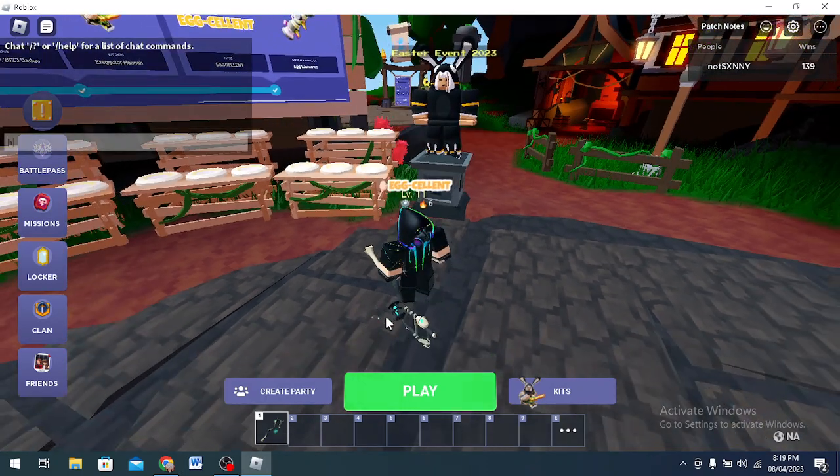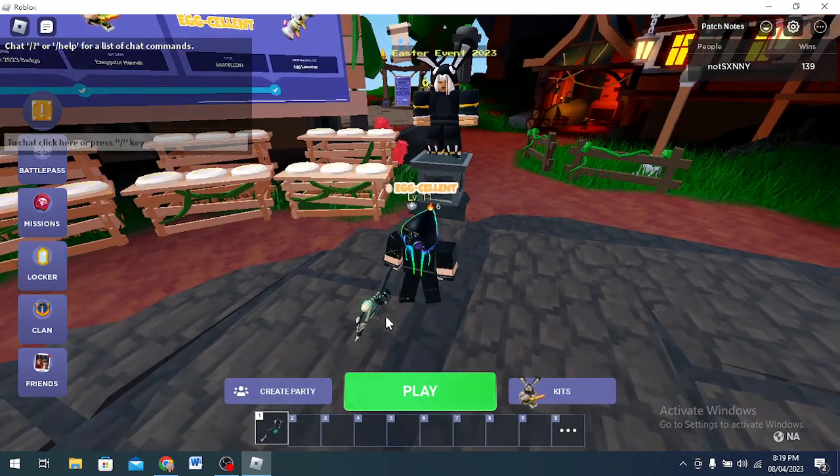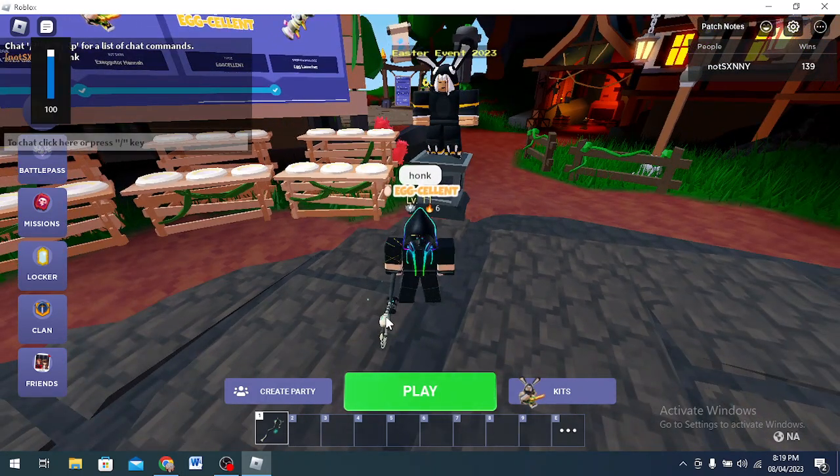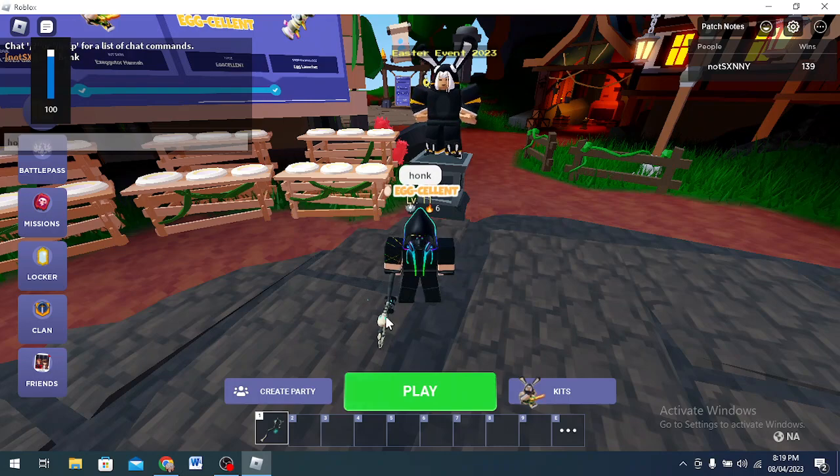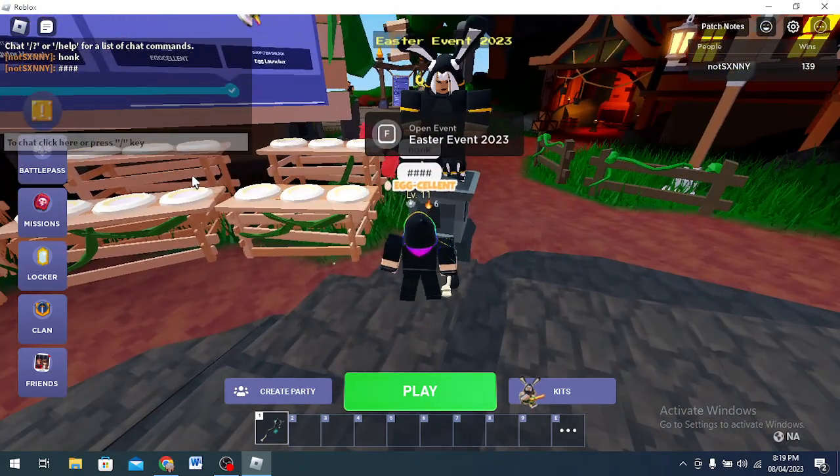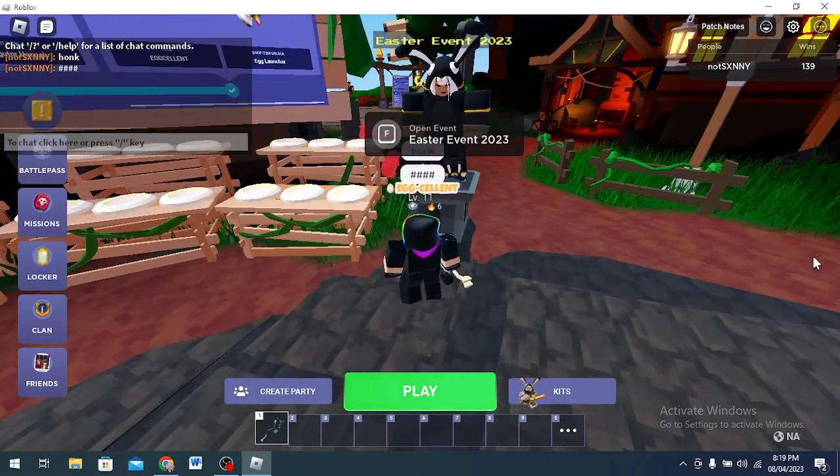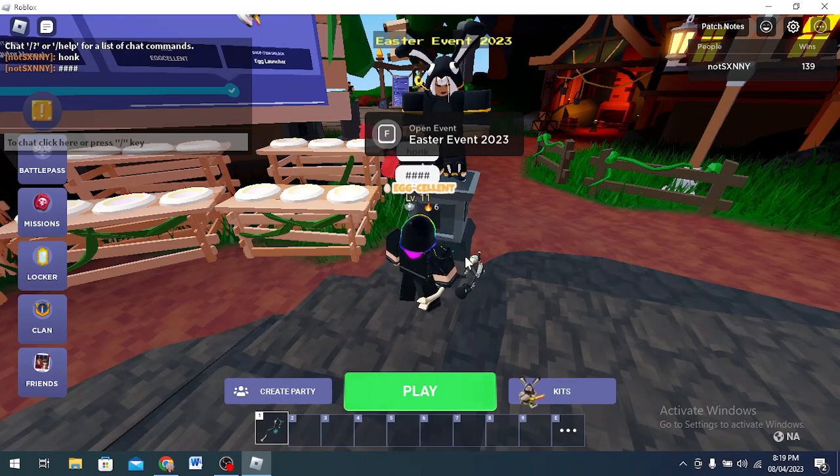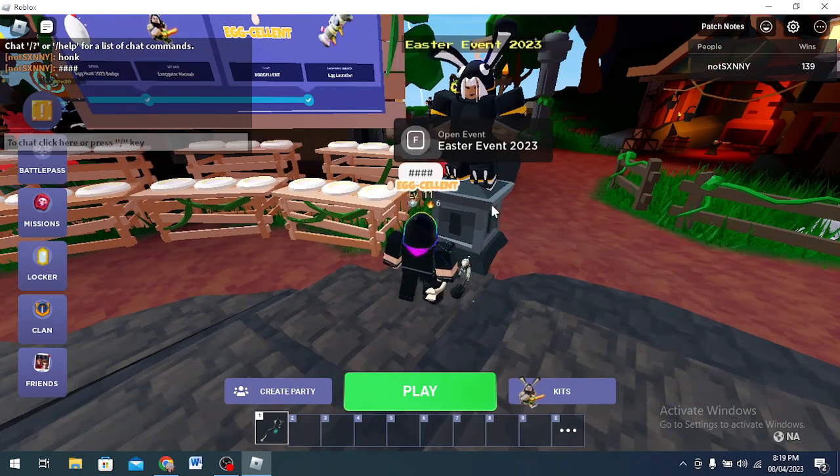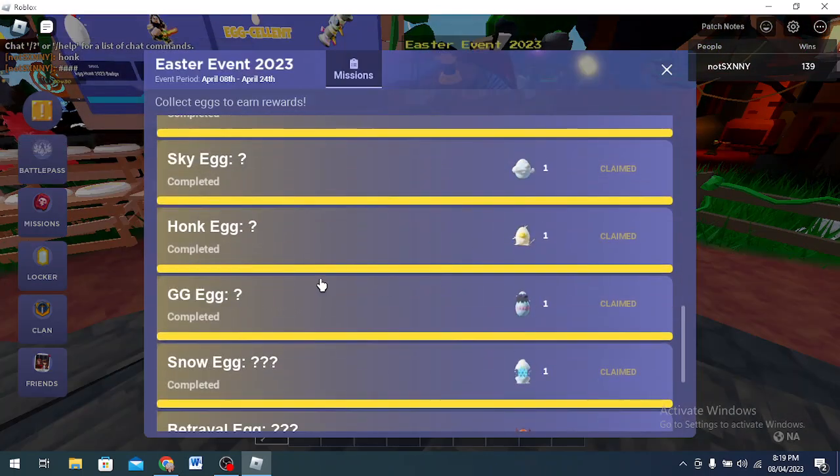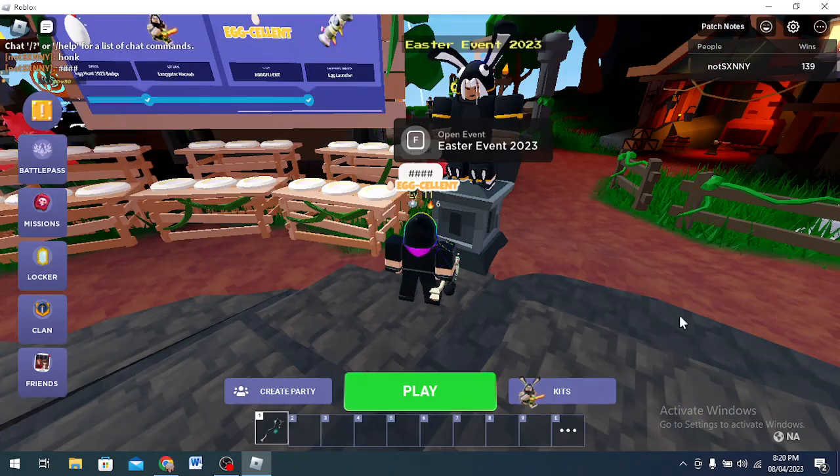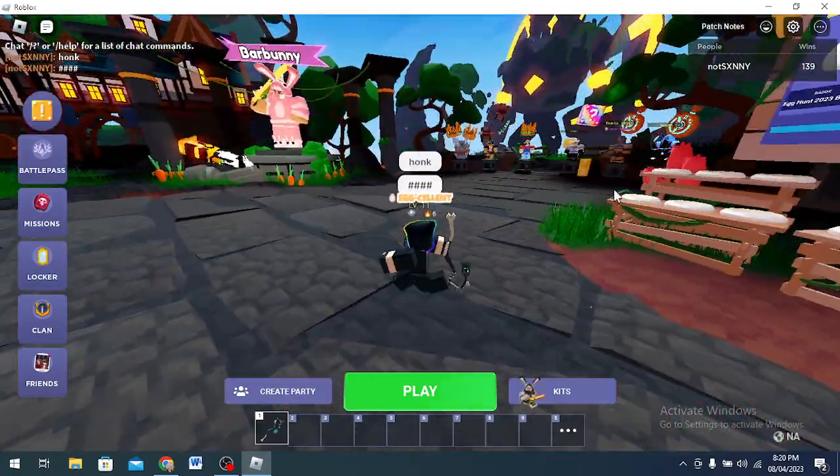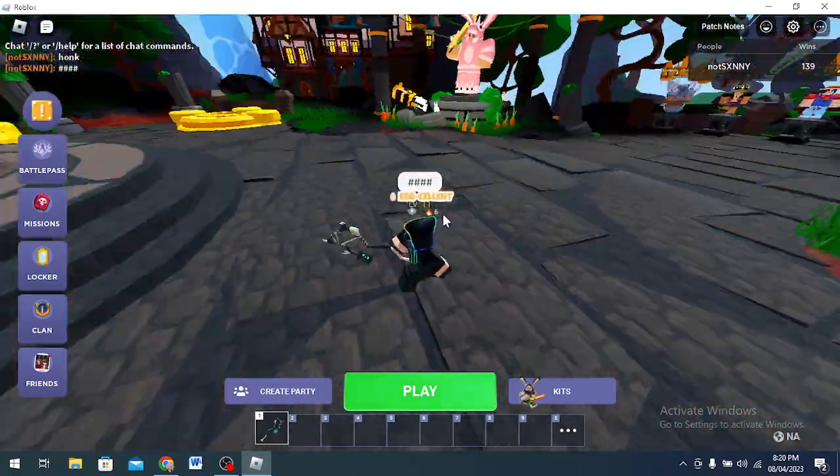Honk Egg, this is simple. You just say honk in the chat like this. You will hear something. Yeah, you can hear something. And then I already have it, doesn't show for me. But if you don't have it, it's gonna say you got it.